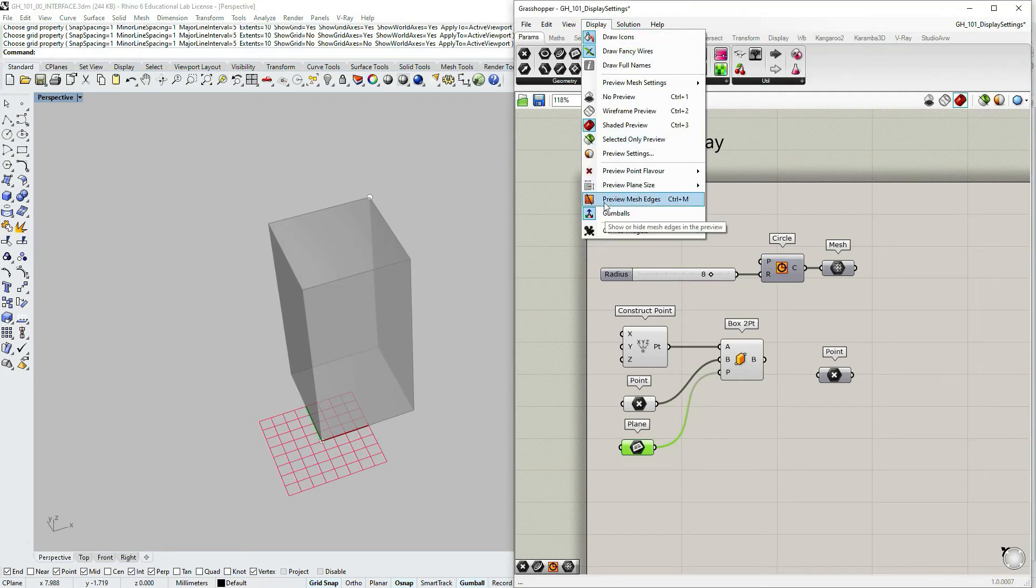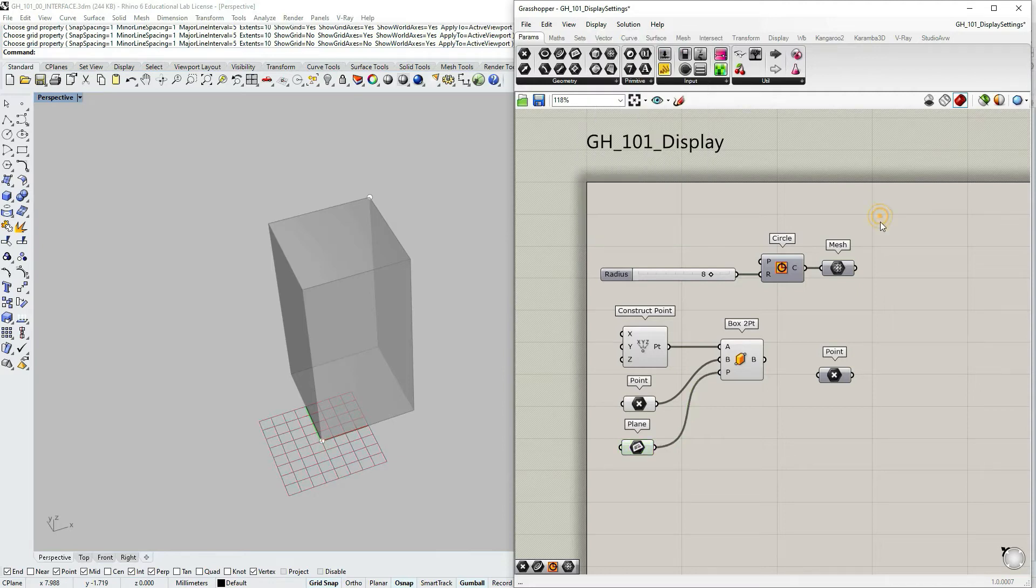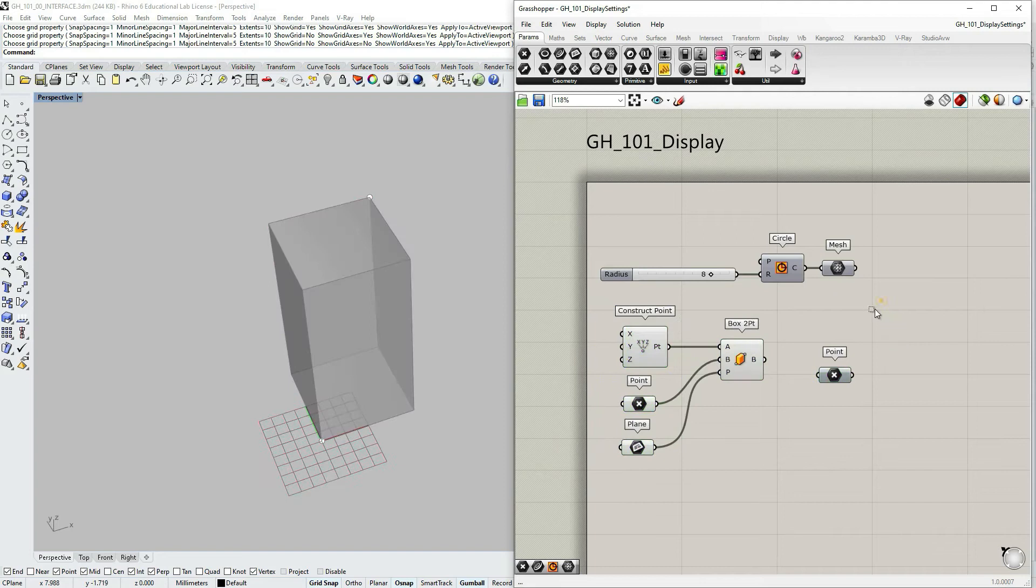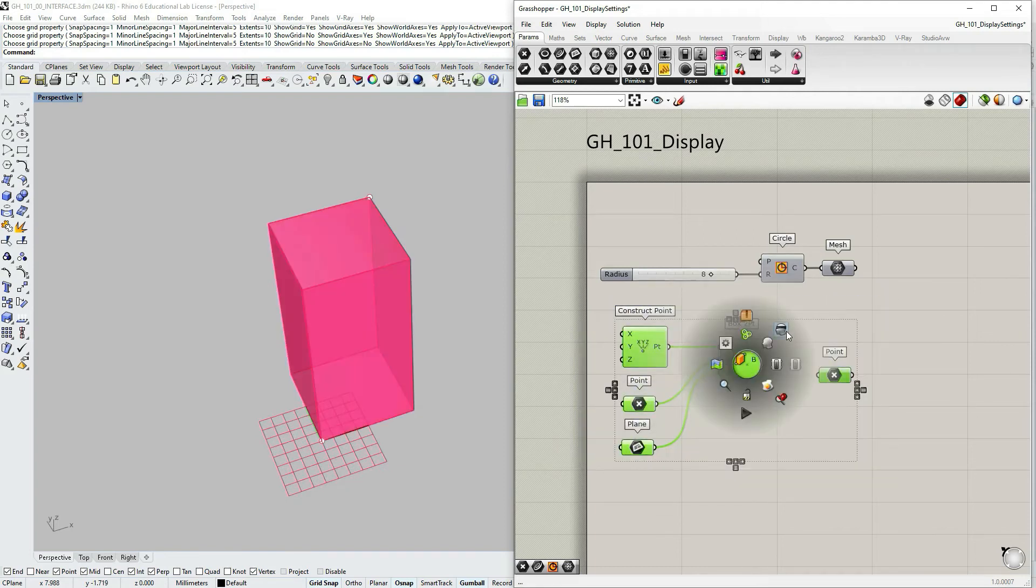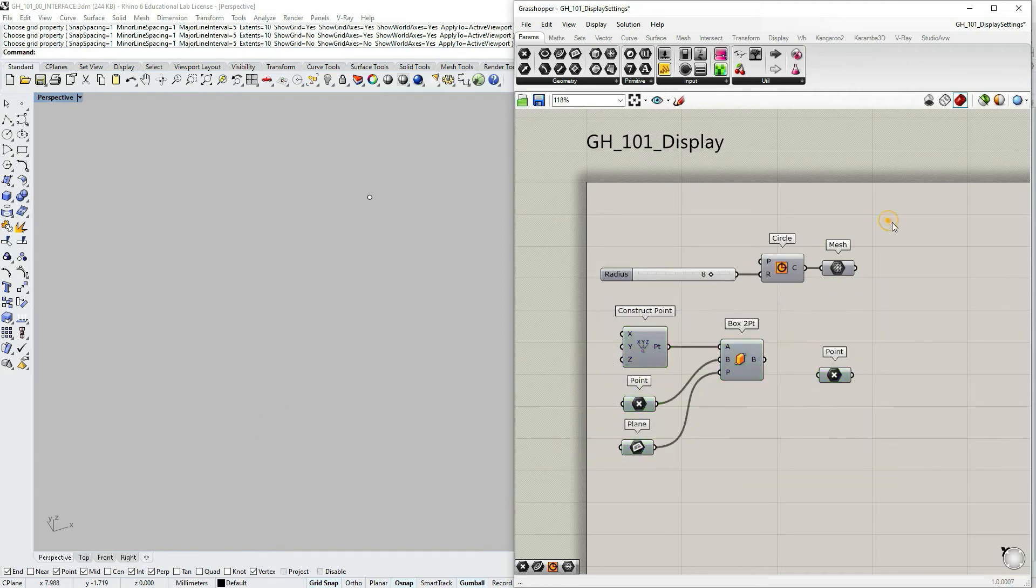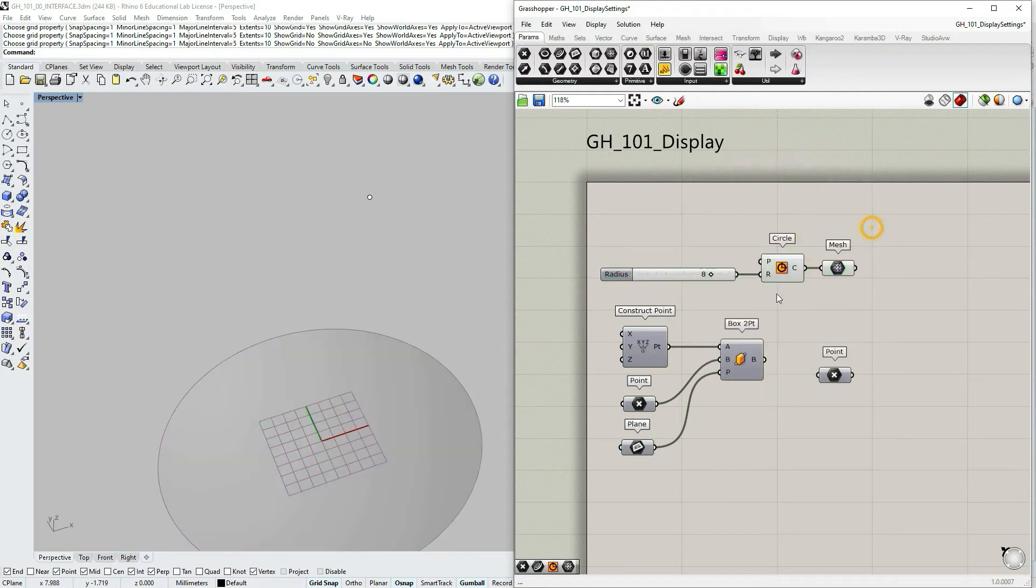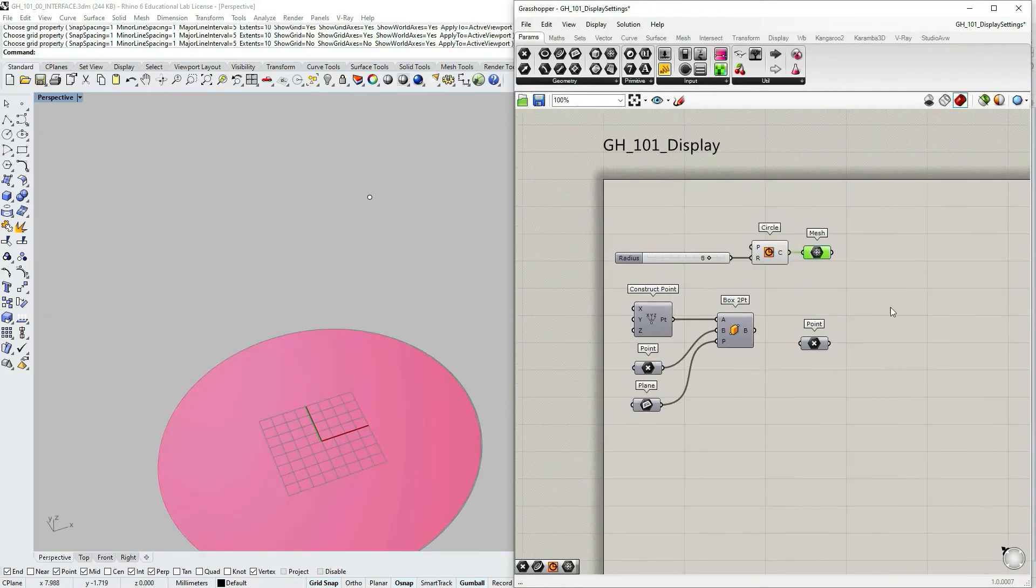The next option is regarding preview mesh edges. I'm going to turn off the small definition here, turn off the preview, and then turn on the preview of this part with mesh.